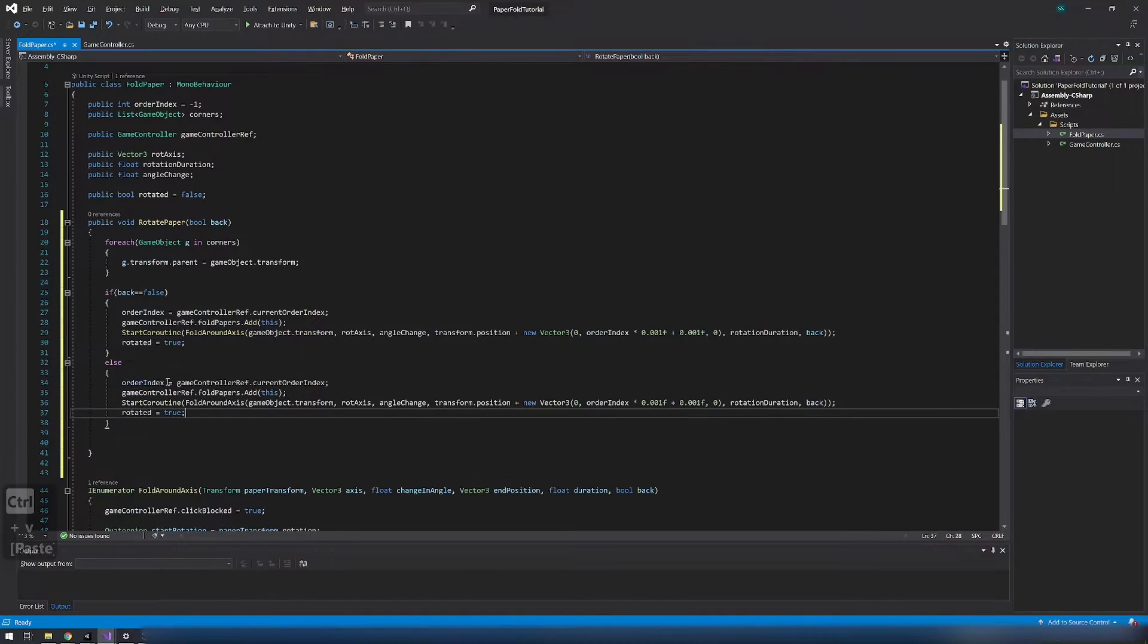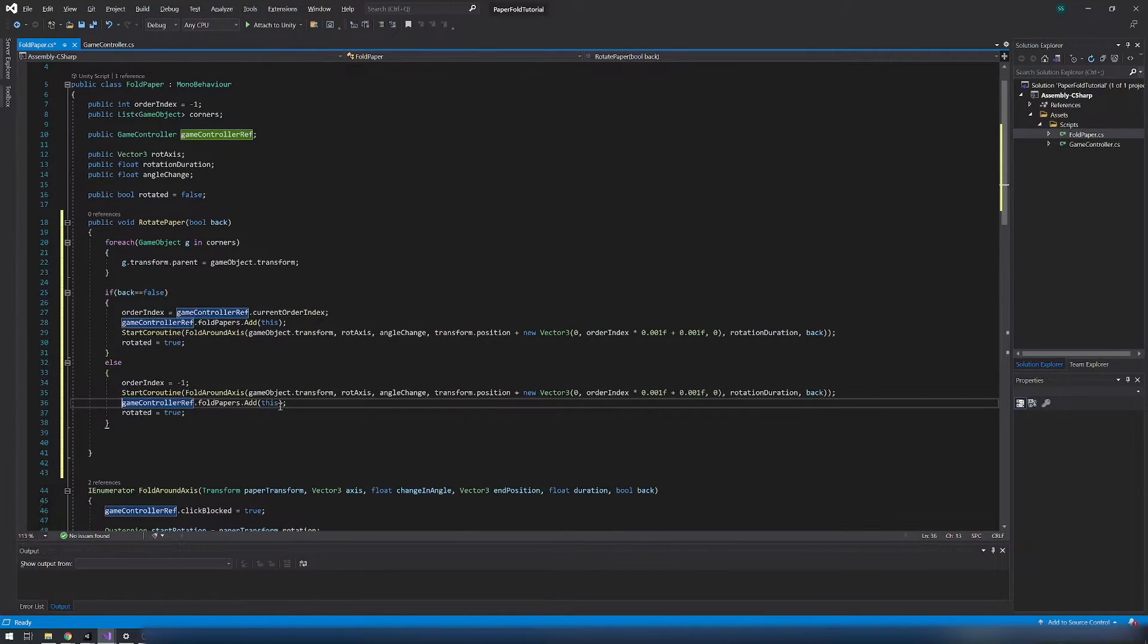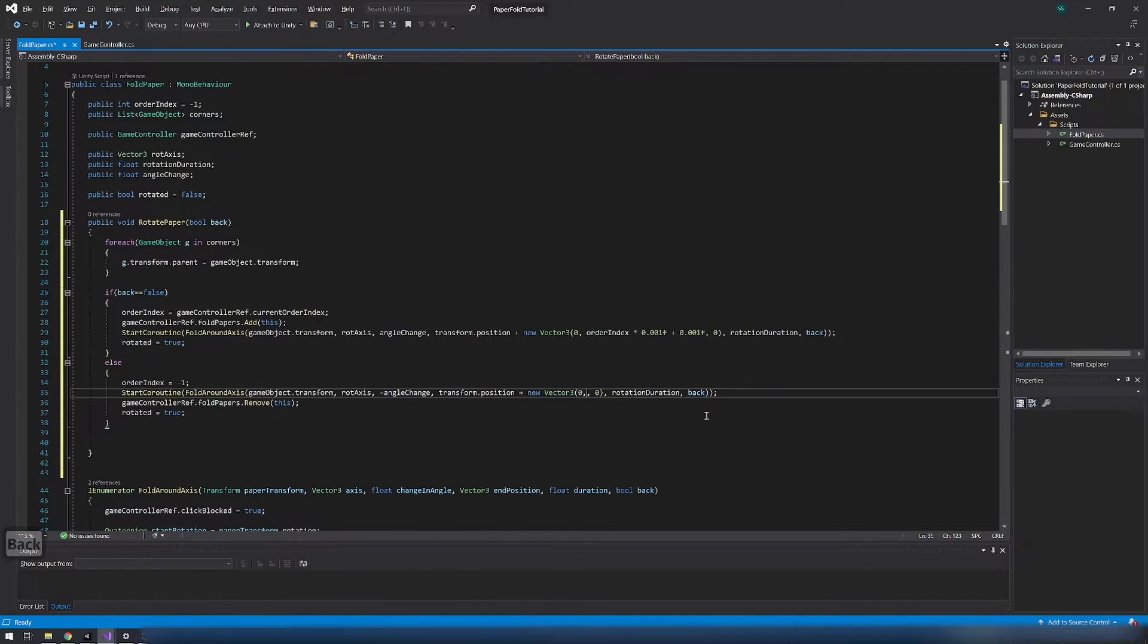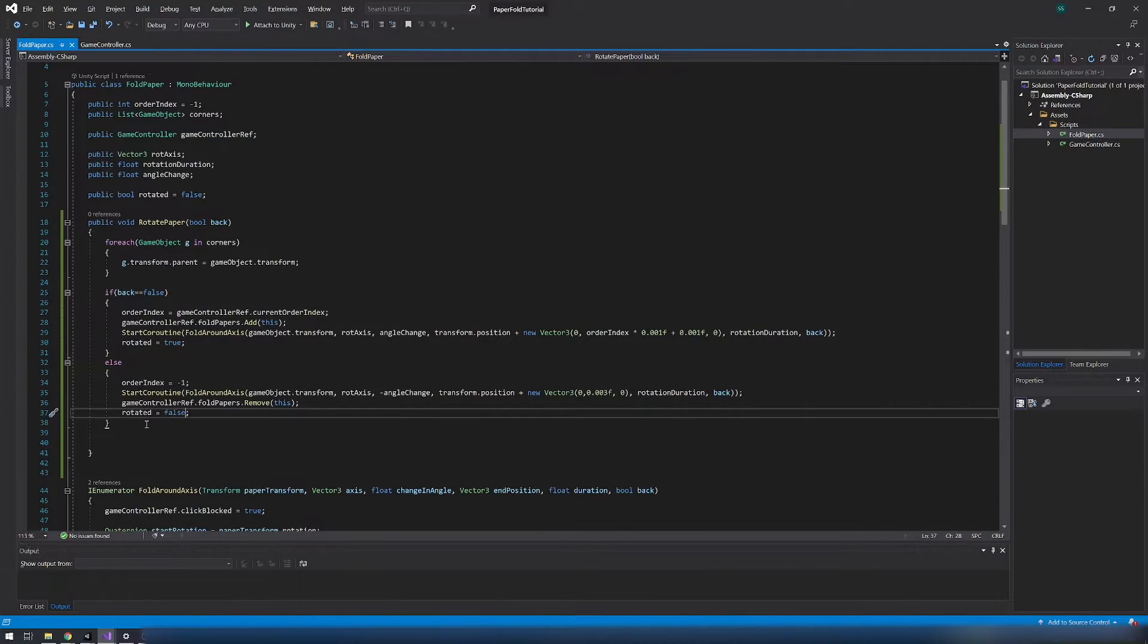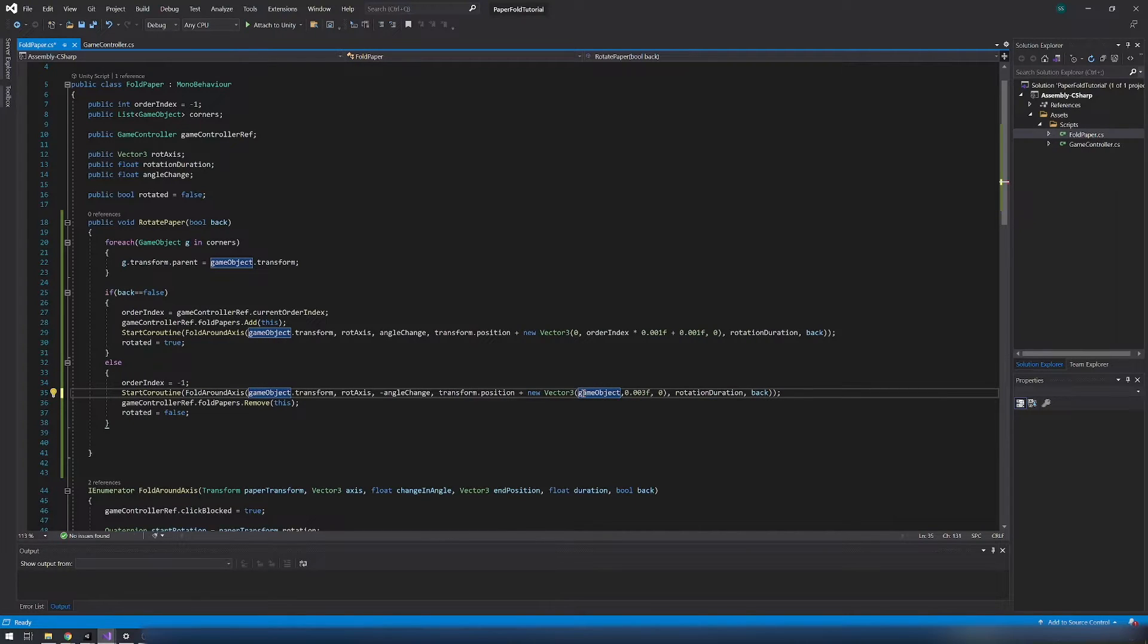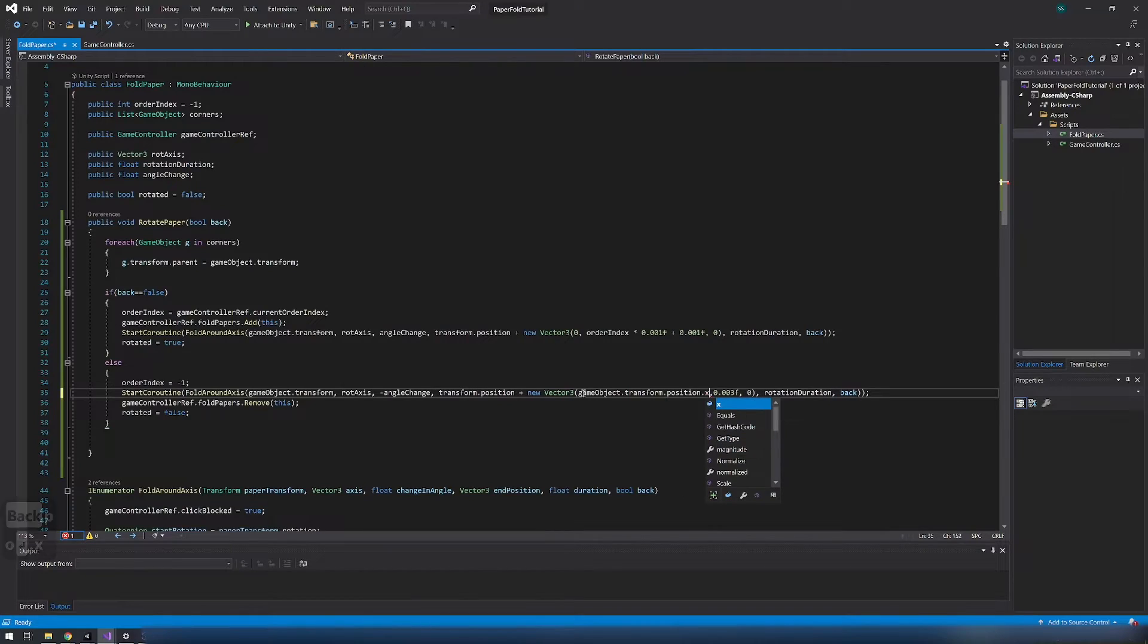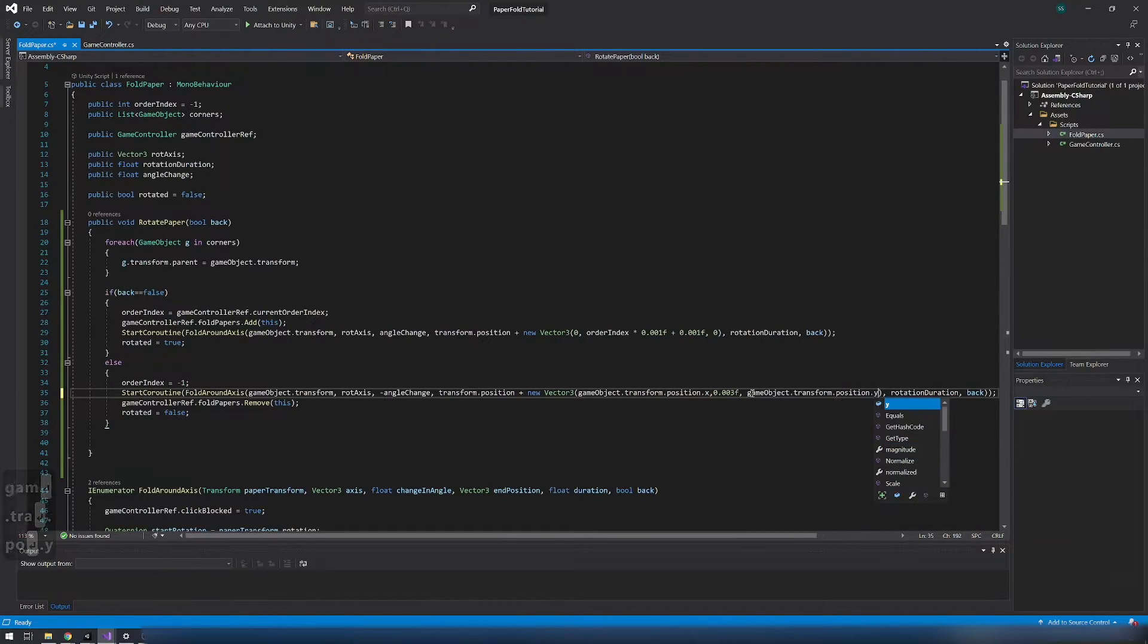In else order index goes to minus 1. Start coroutine is the same but we inverted and the end position is returned to 0.003 on y axis. Also remove paper from fold papers list. And set rotated to false. And that's it for fold paper script.